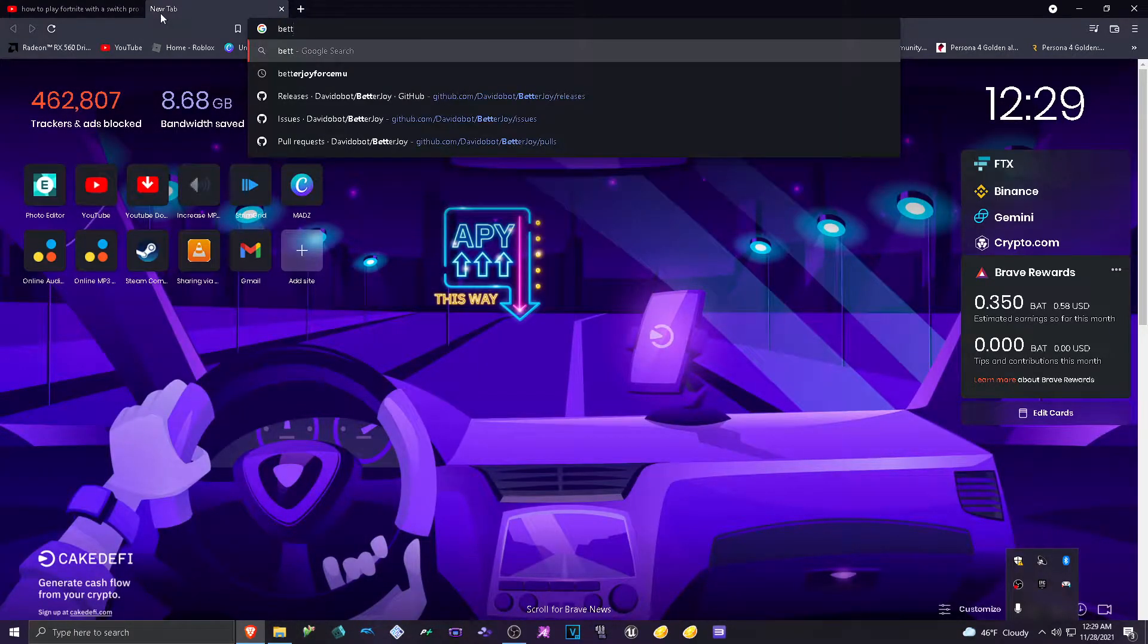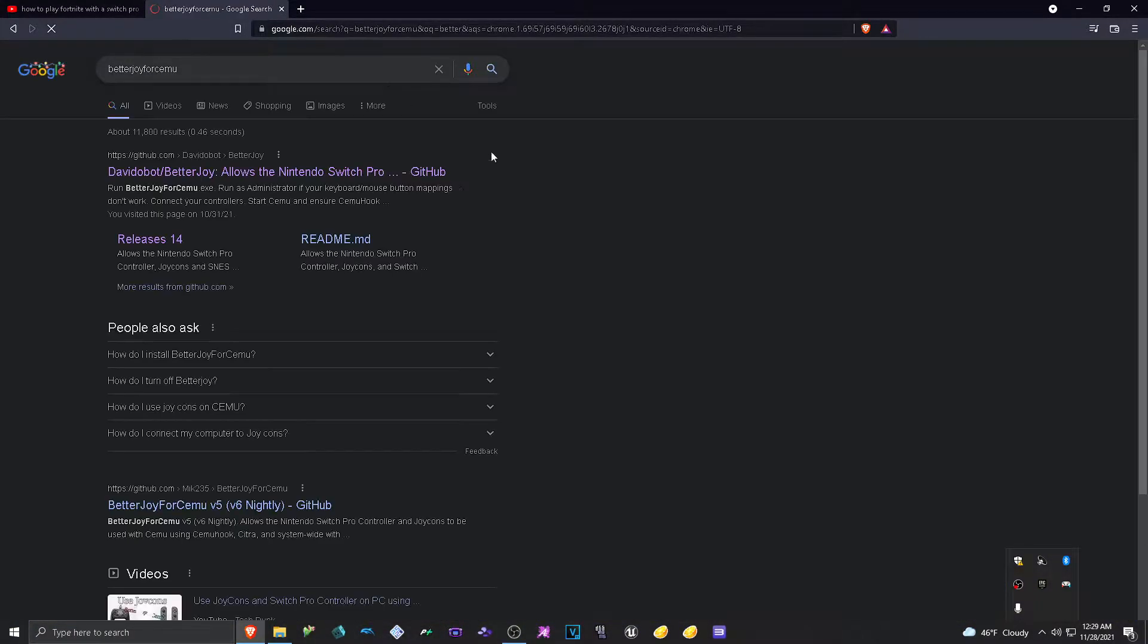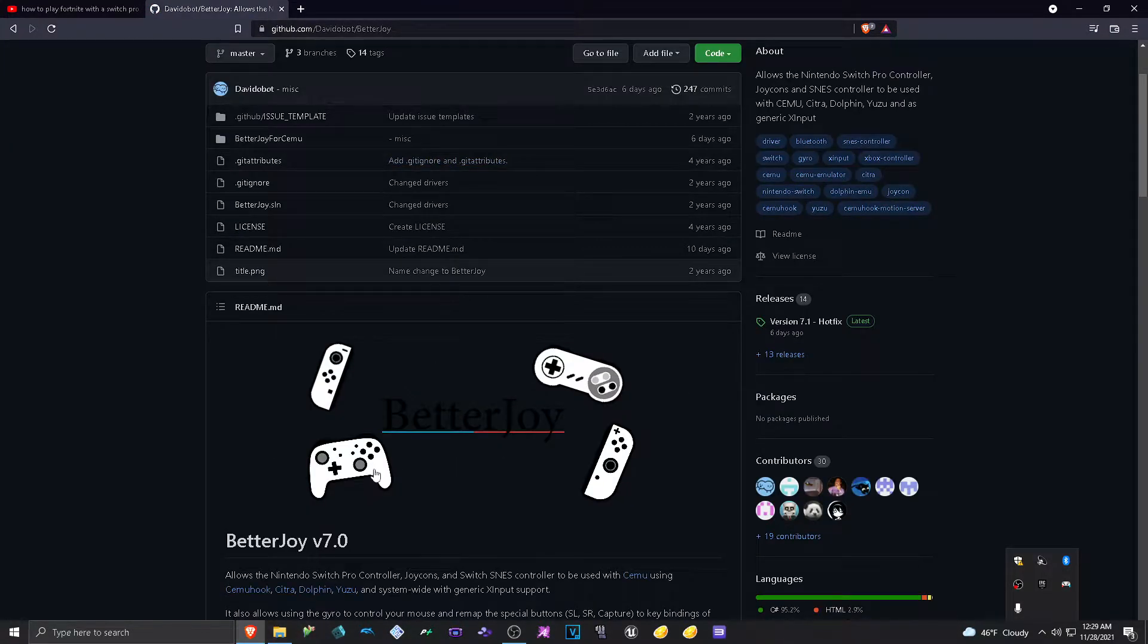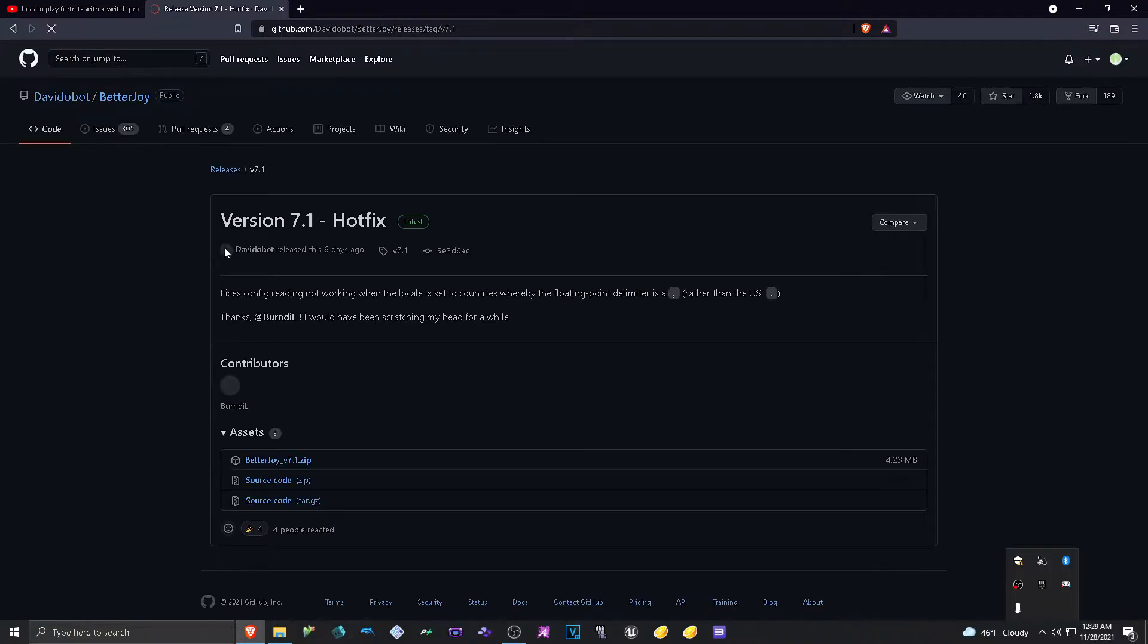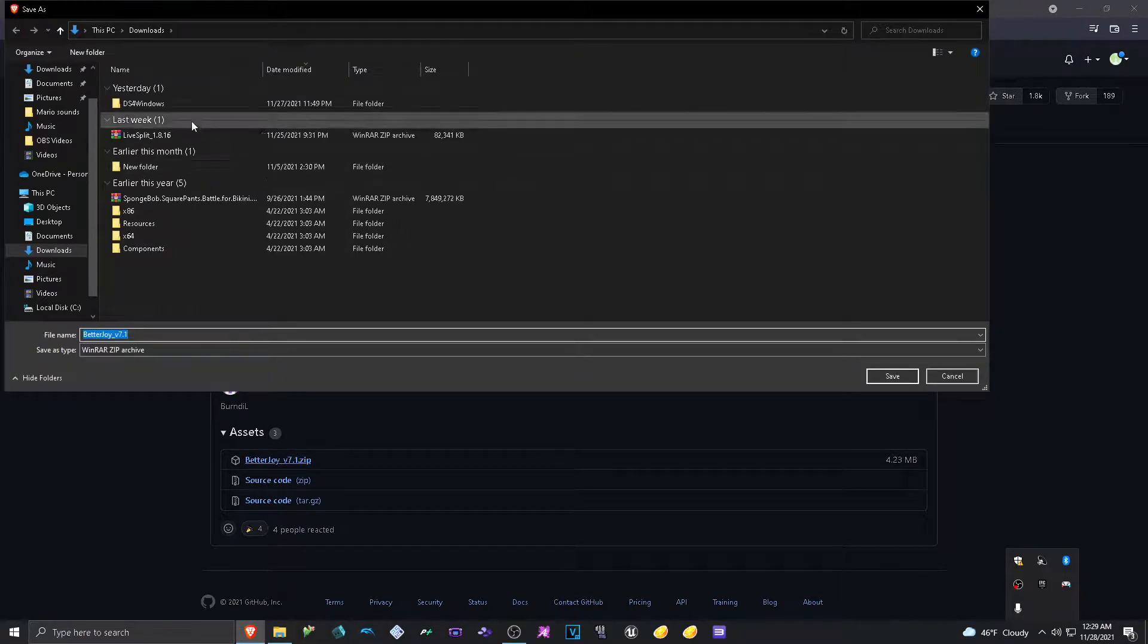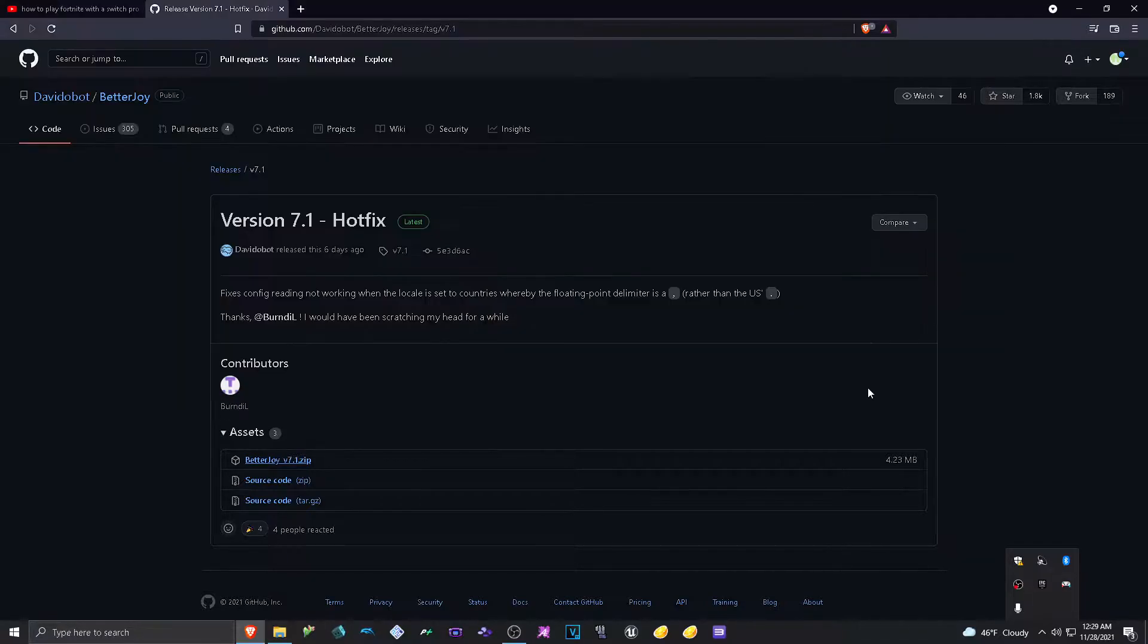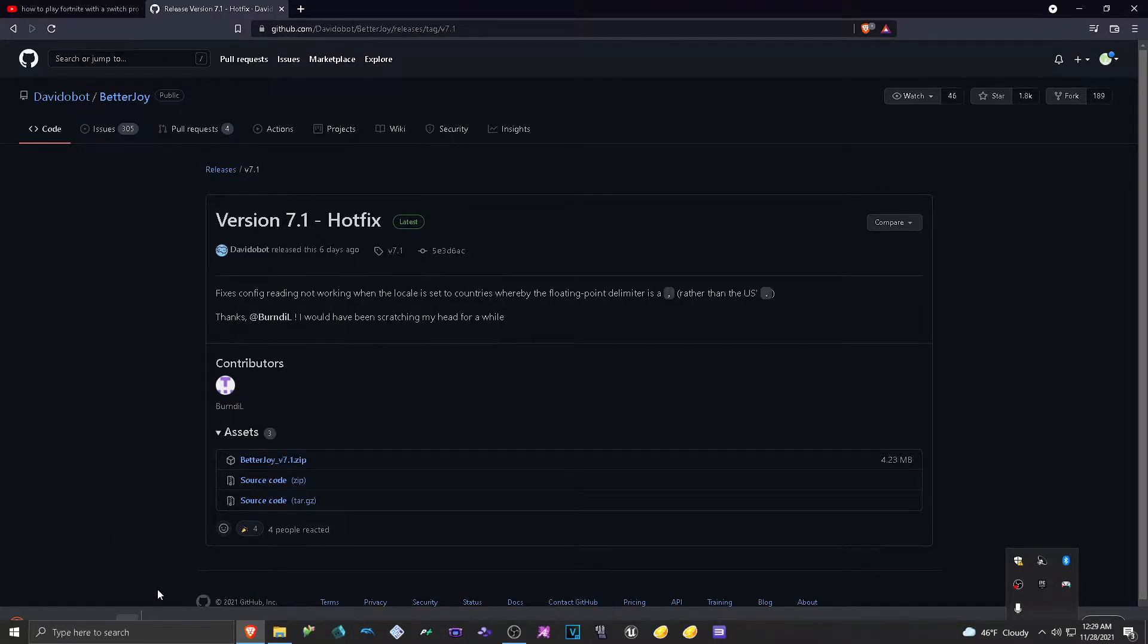So basically, BetterJoy for Cemu. Go to the first one right there. And see, BetterJoy. Now tags. And get the latest one right here. Put it in anywhere you want. So I'm going to have it download. And go ahead and let it download.